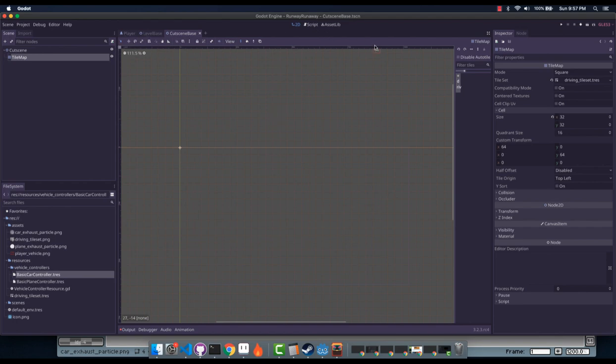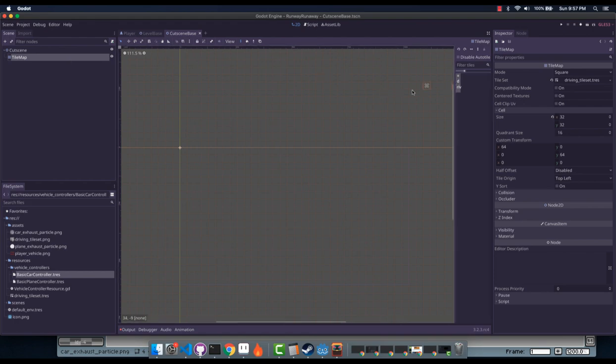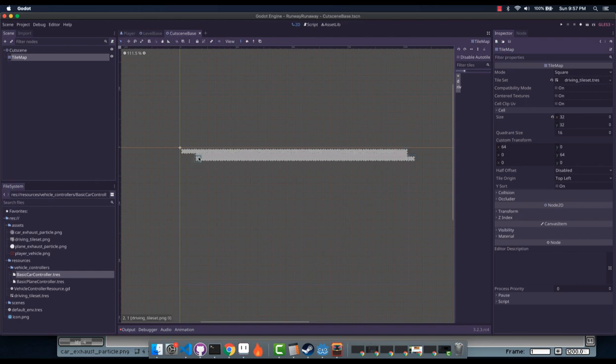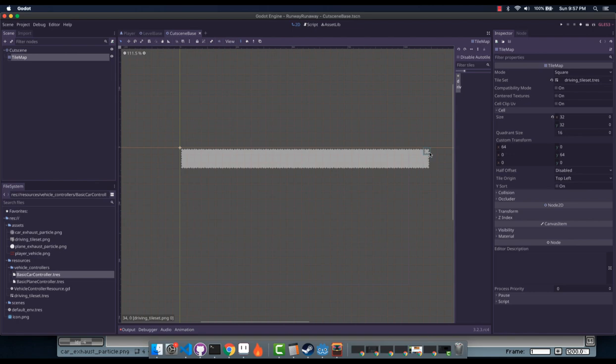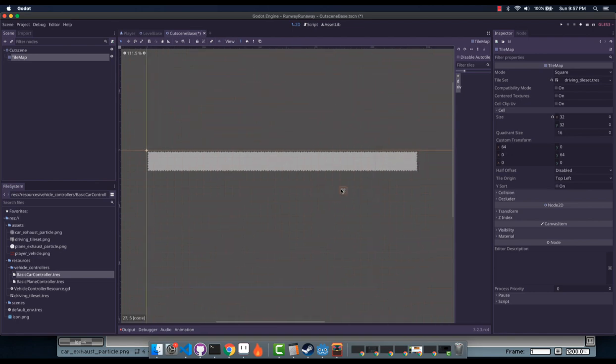I thought I would go ahead and do that. As you can see here, I've got a tile map. I've got some tiles in it, it's just some sort of weird driving surface that I made because we're gonna be making a little race car game and I'm gonna go over a bunch of different tricks here.